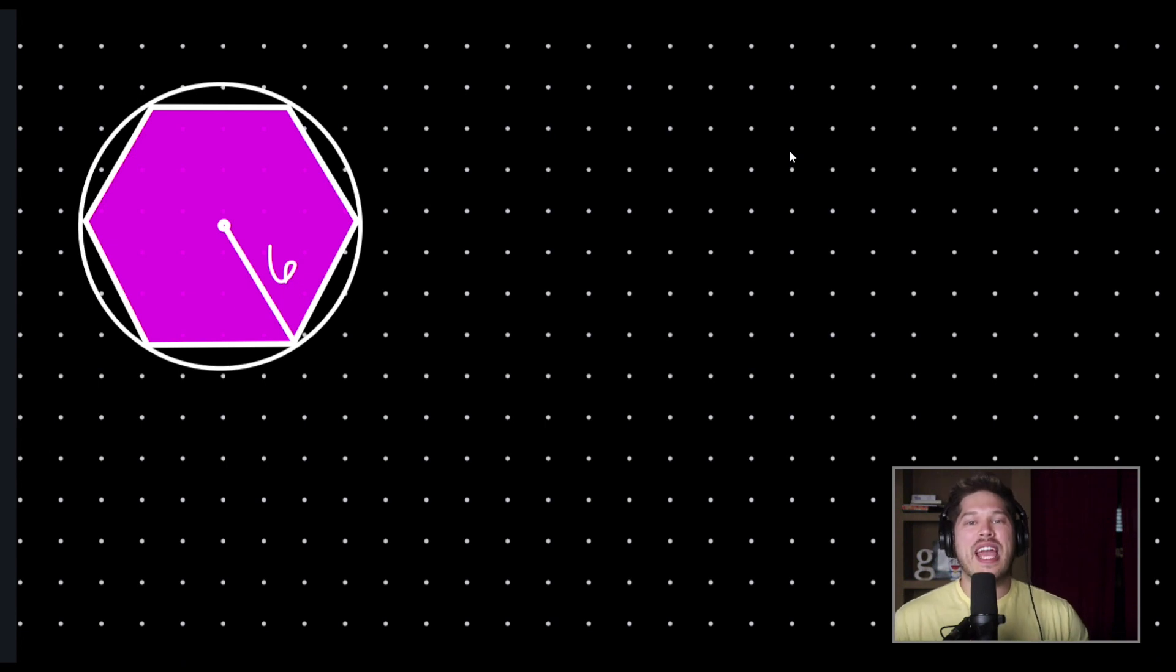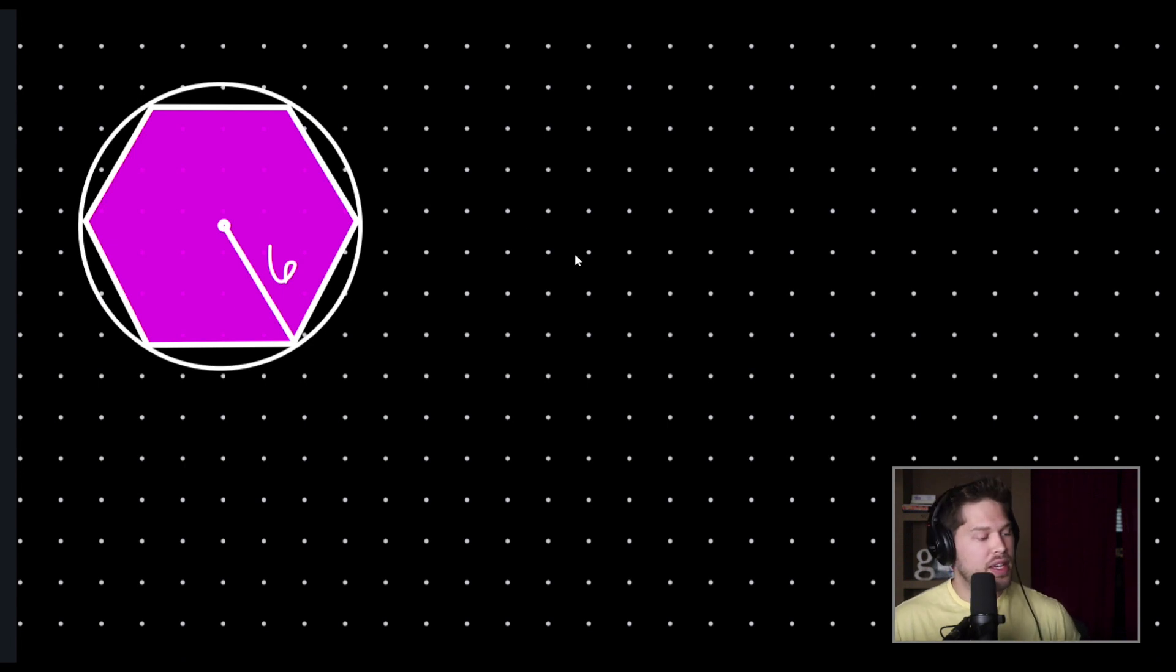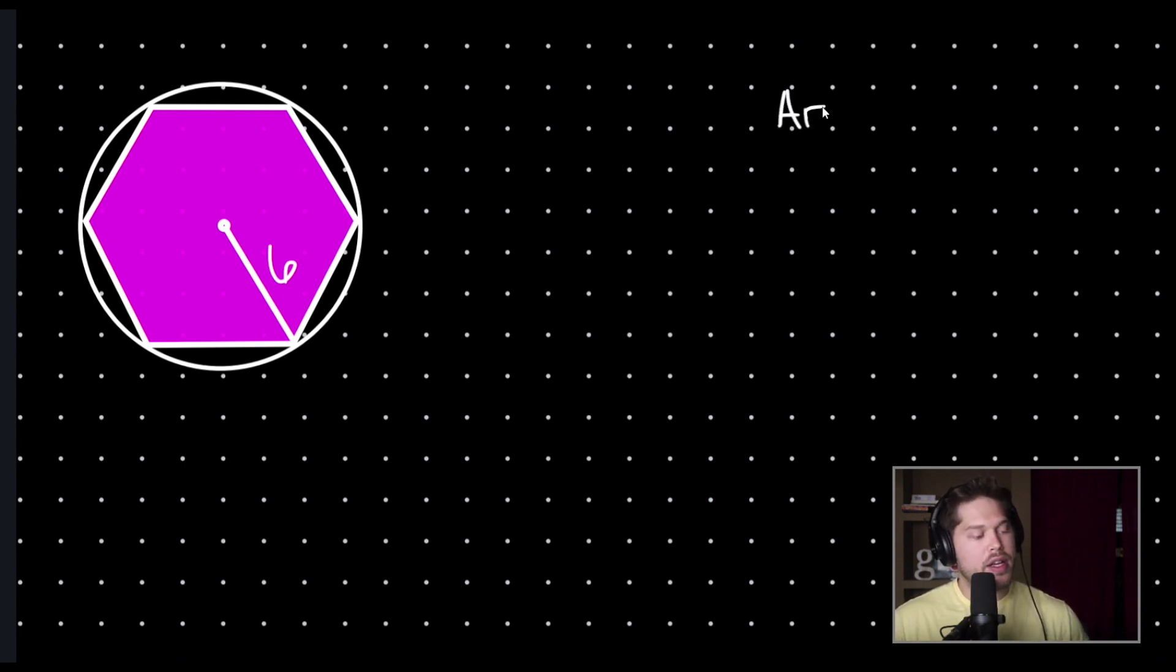So, how do you find the area of your regular polygon whenever you're given the shape's radius? In your math class, you've probably seen the formula. Area equals one-half times the apothem times the perimeter.